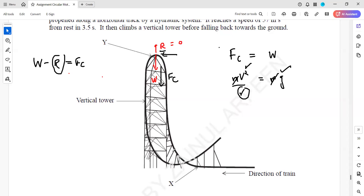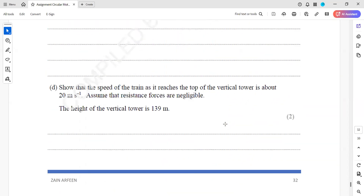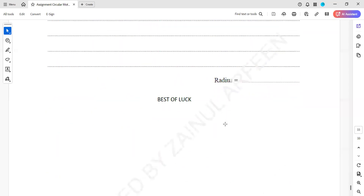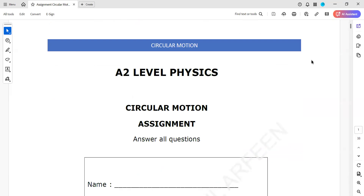This explains how we work out the radius at point Y. This whole assignment is related to circular motion and has been shared as the weekly assignment, which you need to solve and submit. Thank you very much.